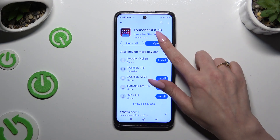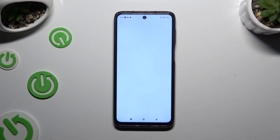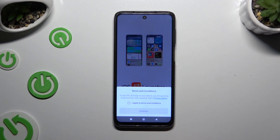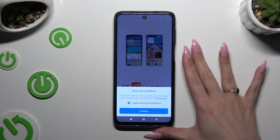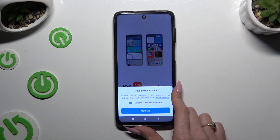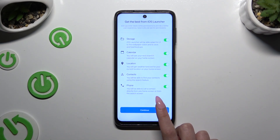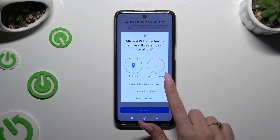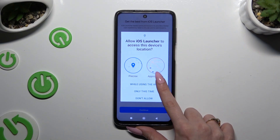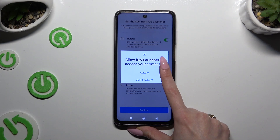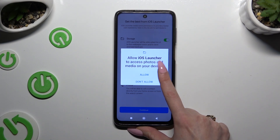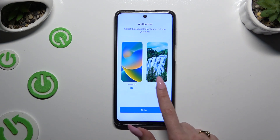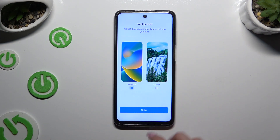When your app is ready, open it. Select Get Started, hit I Agree to Terms and Conditions, and then choose Continue twice. Now tap on 'While Using the App' and allow all available pop-ups. Finally, decide which wallpaper you want to use and hit Finish.